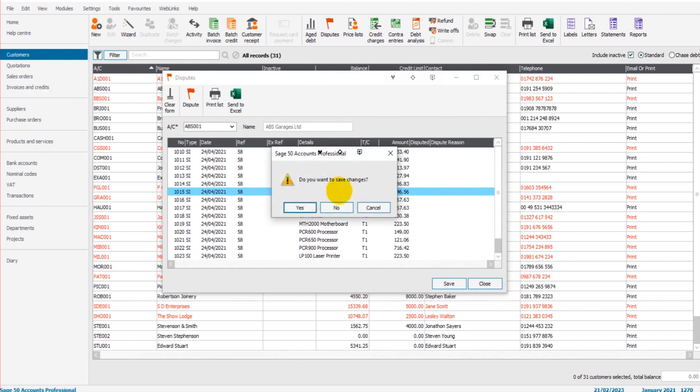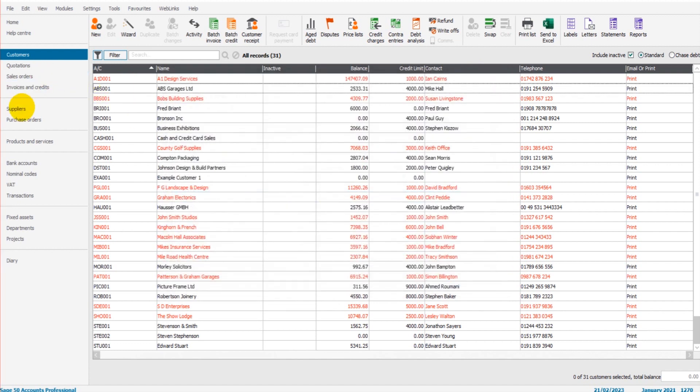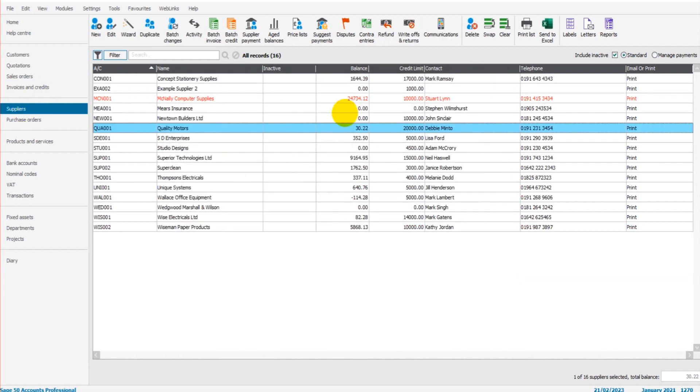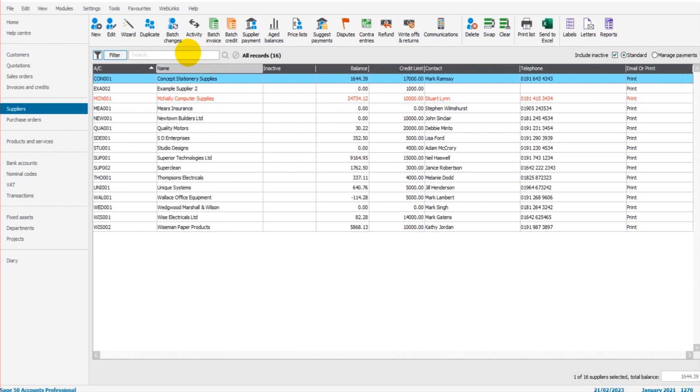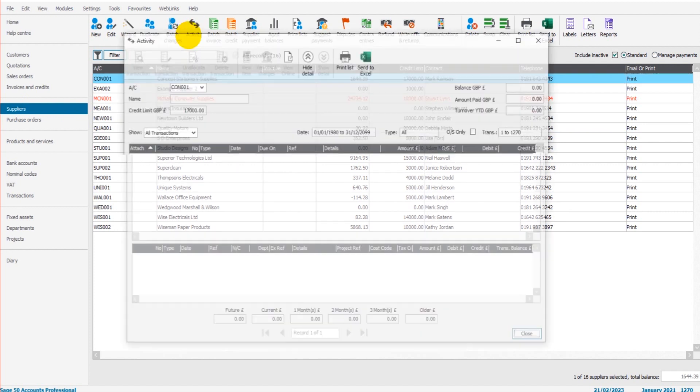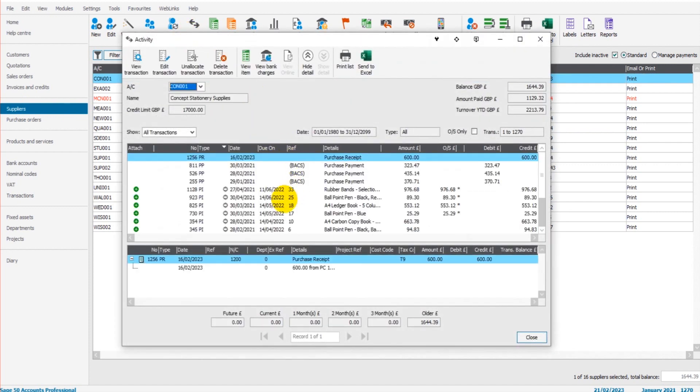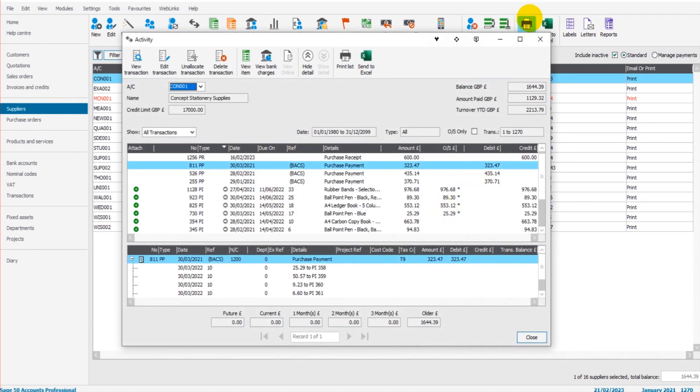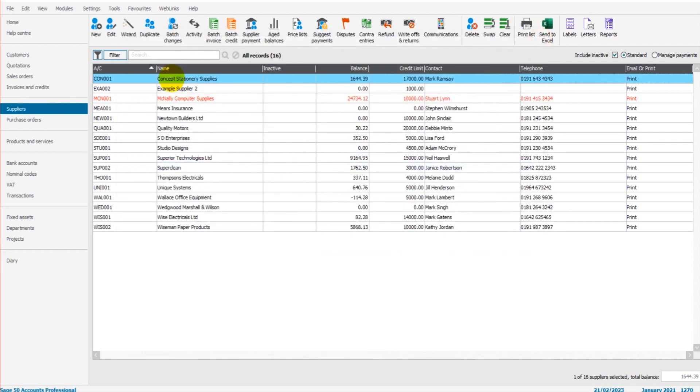Let's go through the supplier side. It's identical. So if we click on suppliers, we need a supplier with an outstanding invoice. Okay, there's a few on this one. So this is Concept Stationary Supplies.